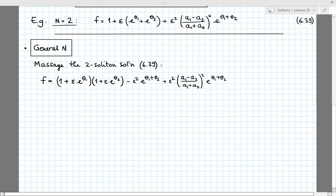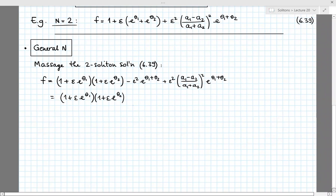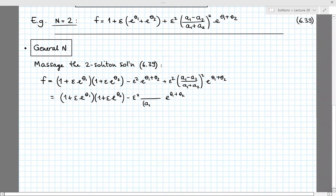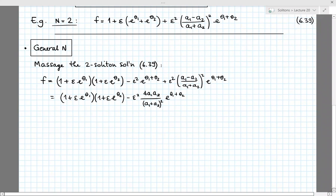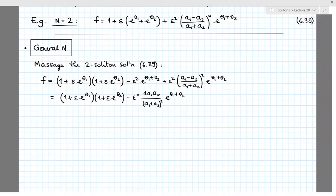Grouping together the two terms at order epsilon², I rewrite them as minus epsilon² times e^{θ1+θ2}, where the dependence on a1 and a2 has (a1+a2)² in the denominator and in the numerator (a1+a2)² minus (a1−a2)² equals 4·a1·a2. The nice thing about this rewriting is that we can express this expression as a determinant.